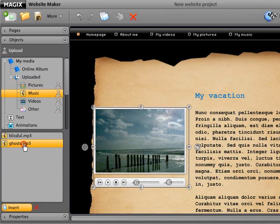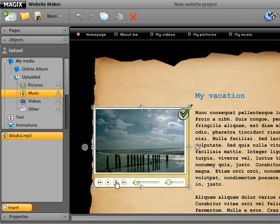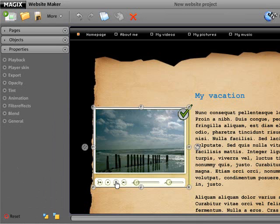The sequence of the playlist and other settings can be specified later via the Properties Manager. Double-clicking the media player opens the Properties Manager.